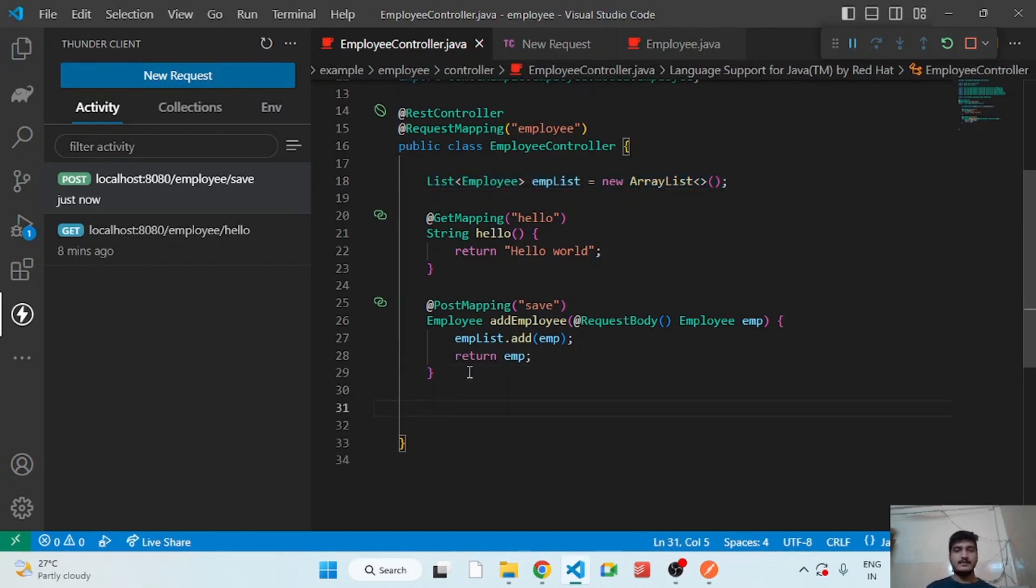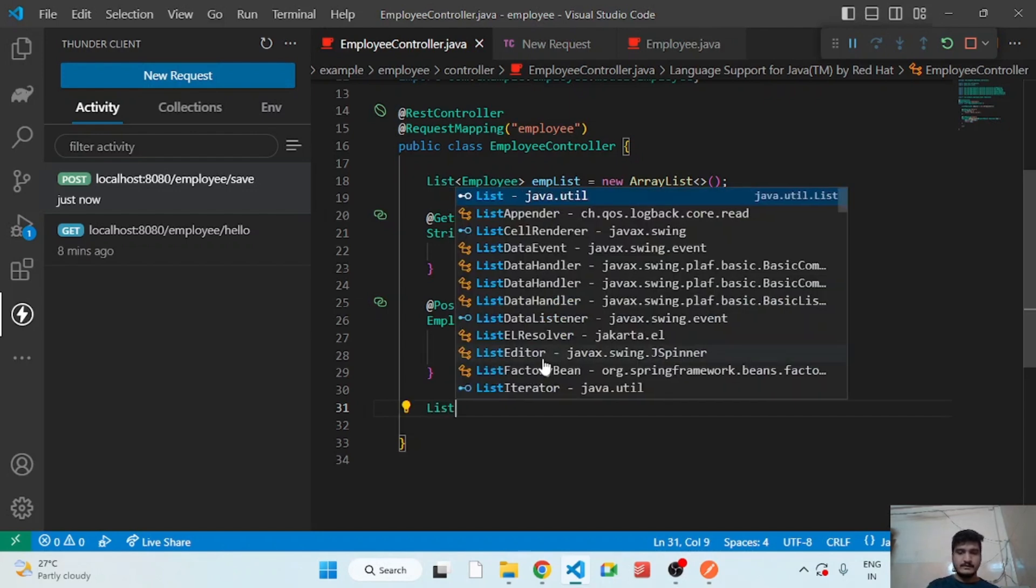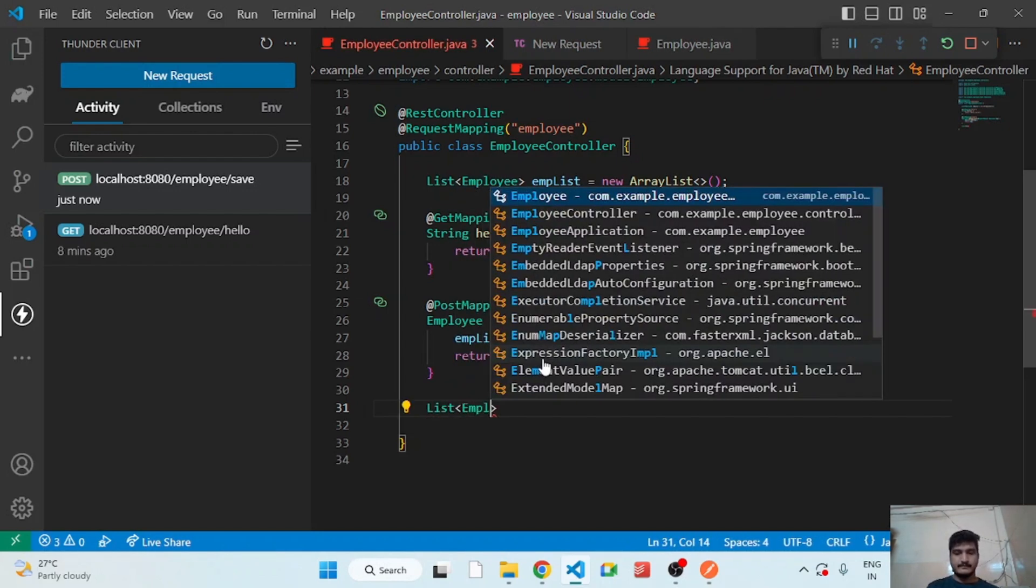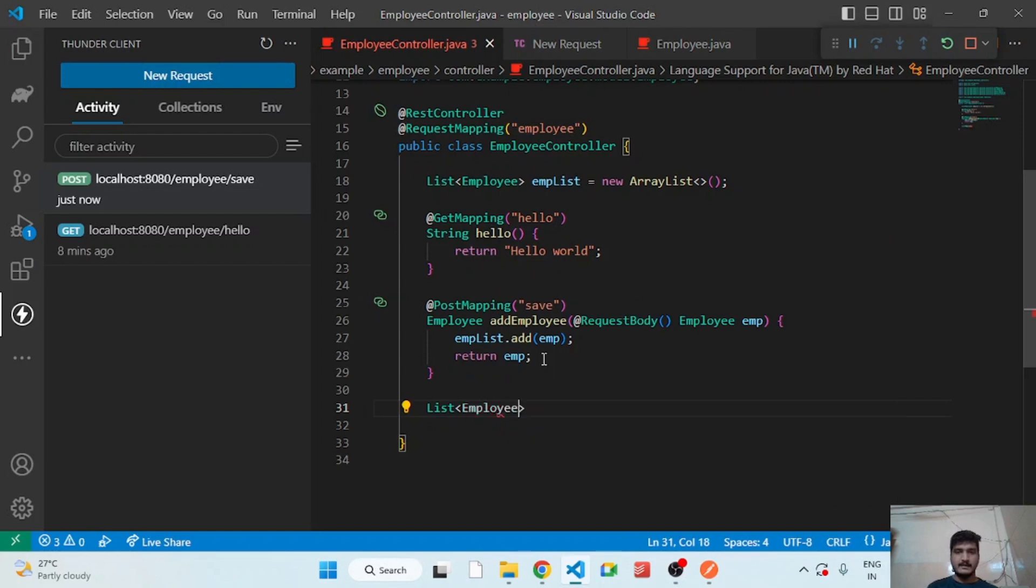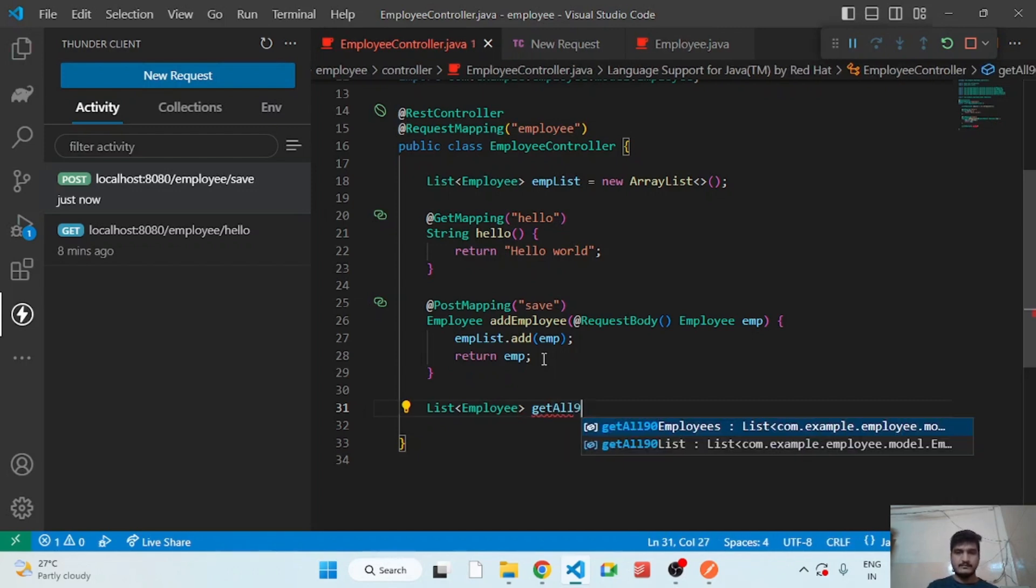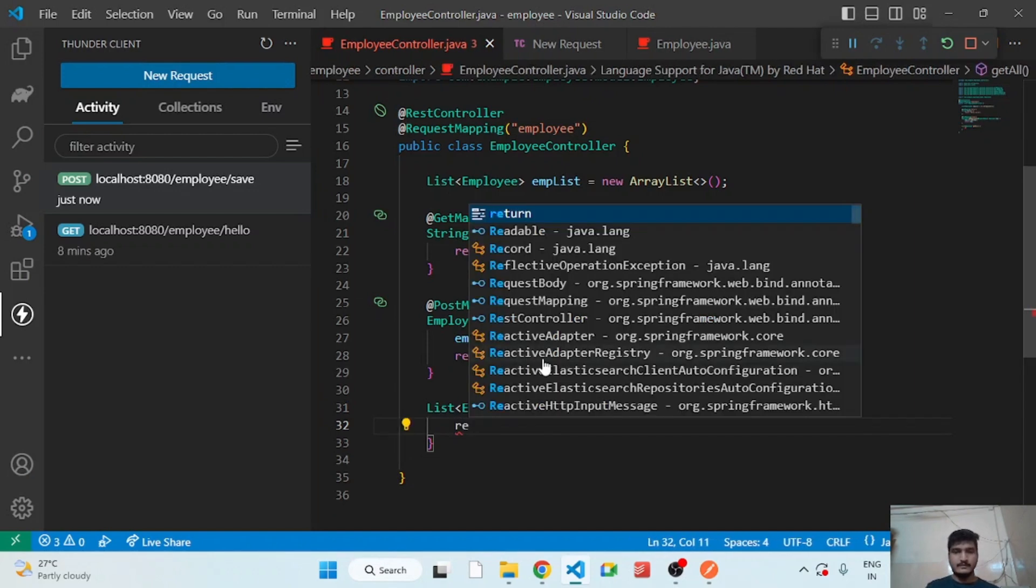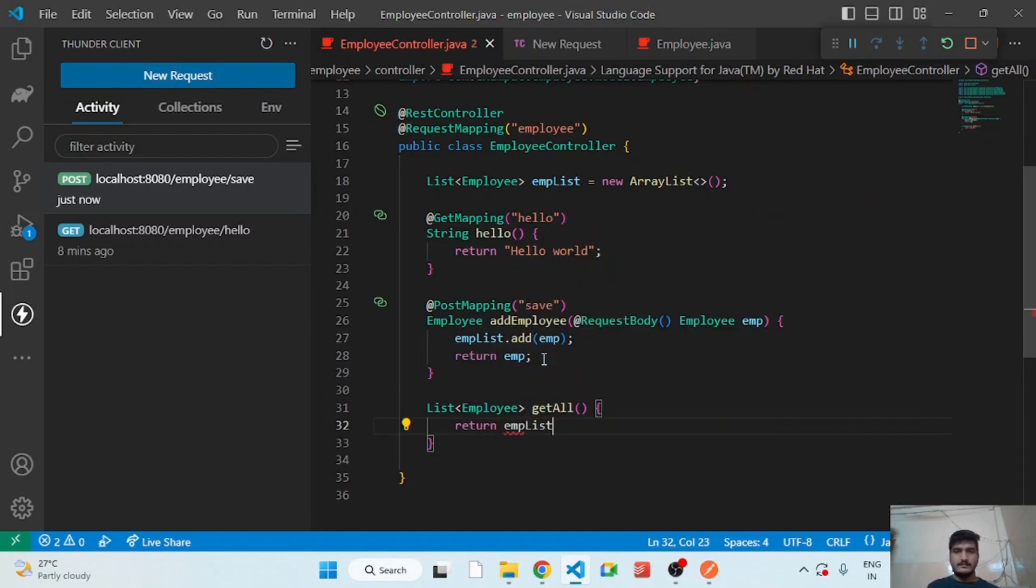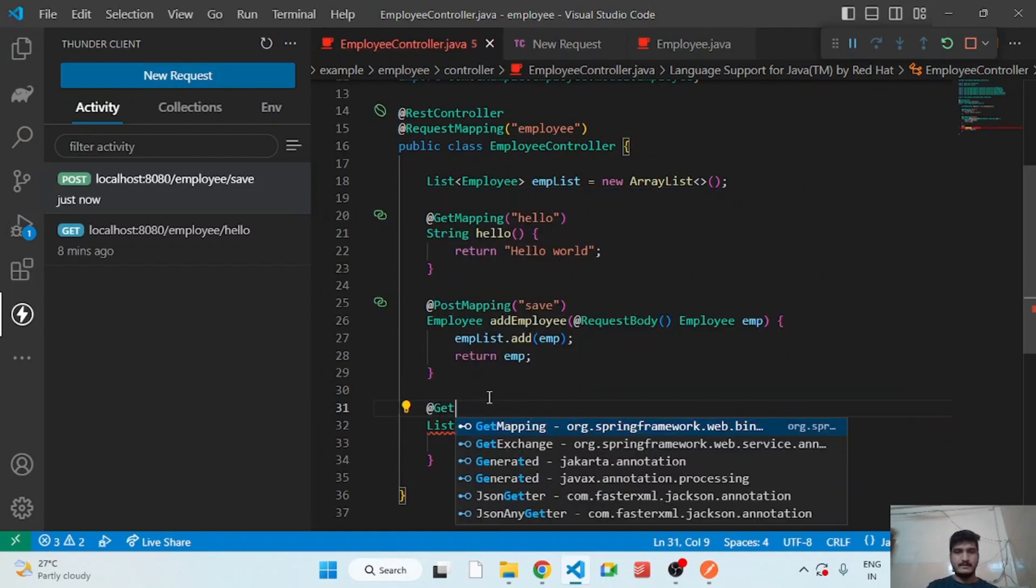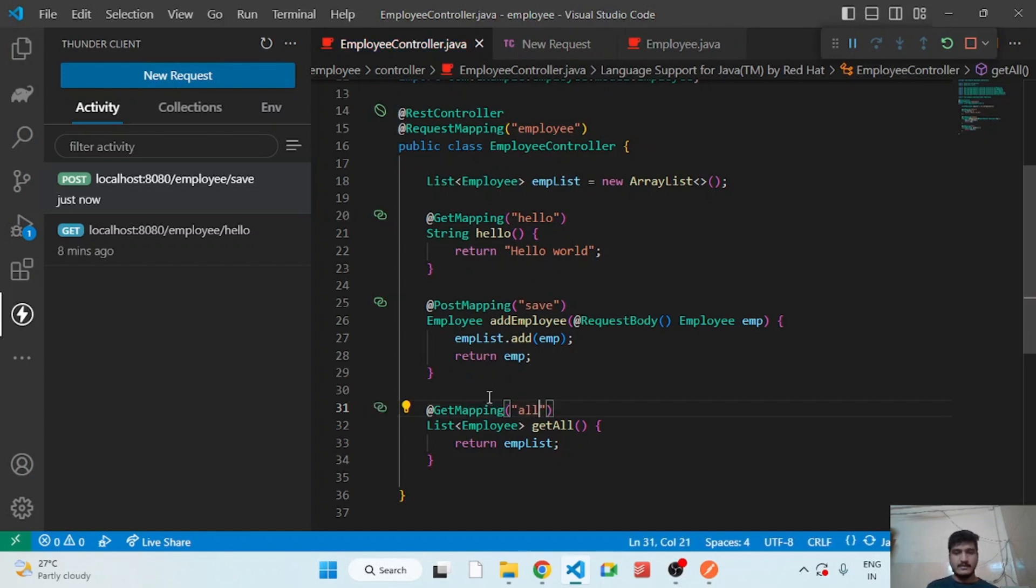So let's add another API to get all the employees. List of type employee getAll. Here we have to return the empList. Okay, and we have to add GetMapping and that will be all.